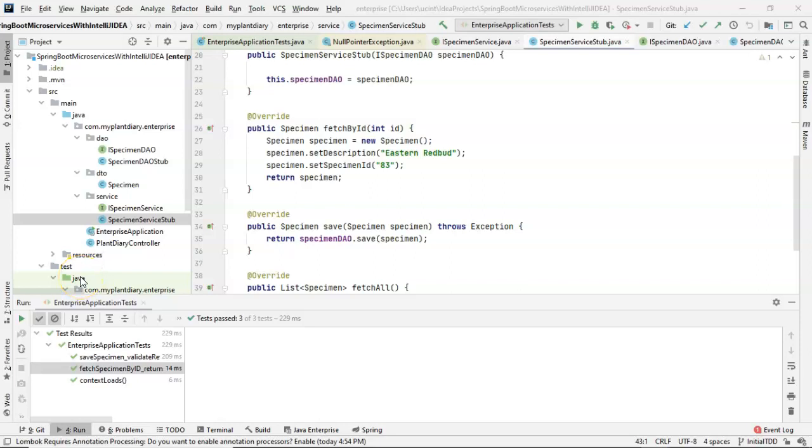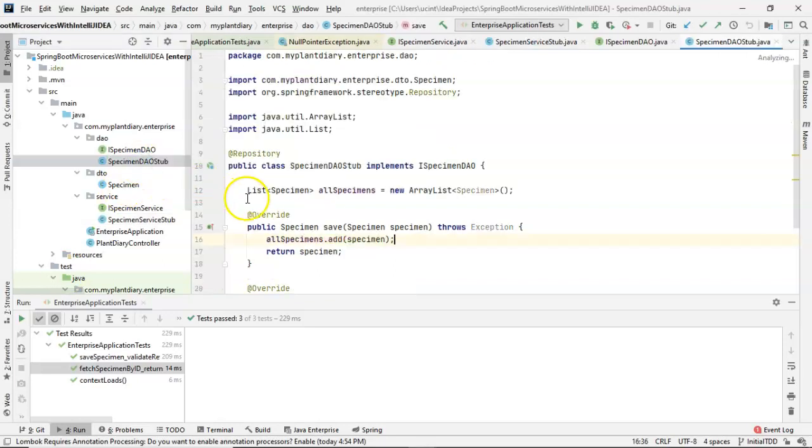In this video, we're going to implement the fetch by ID and delete operations in our service layer, and we're going to see how we can implement them in our DAO layer by making use of the hash map that we now know about.